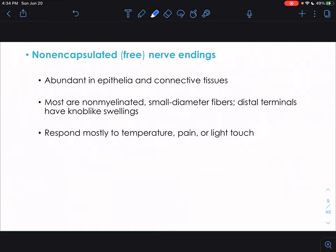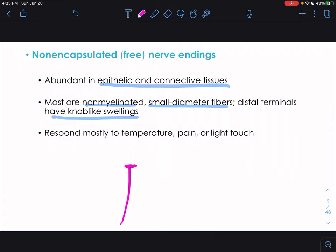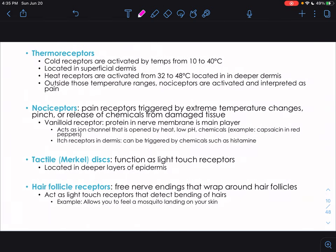Non-encapsulated free nerve endings are very abundant in the epithelia and connective tissue. Most are non-myelinated small-diameter nerve fibers with knob-like swellings at their distal terminals. They respond to temperature, pain, or touch.